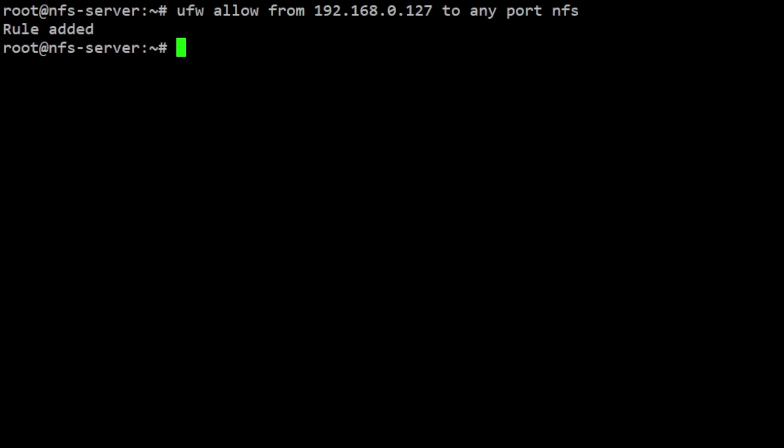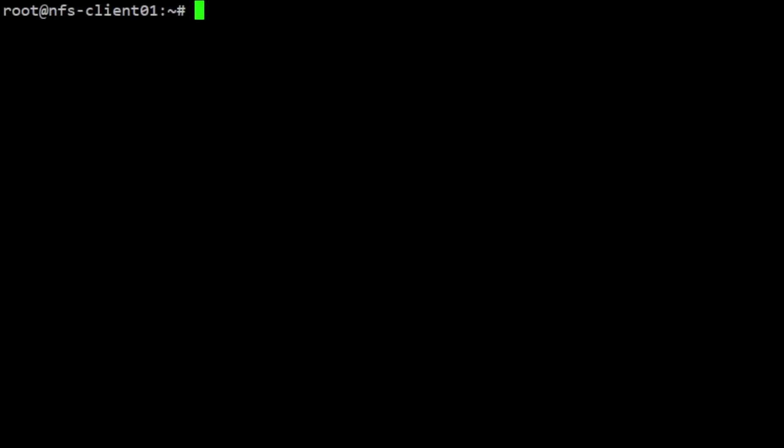At this point, we have set up an NFS server on our Ubuntu server. We can now move to the next step and configure the client to connect to the NFS server.